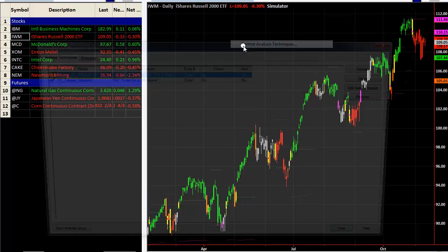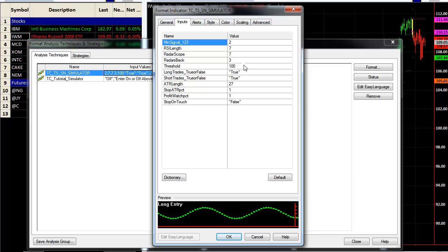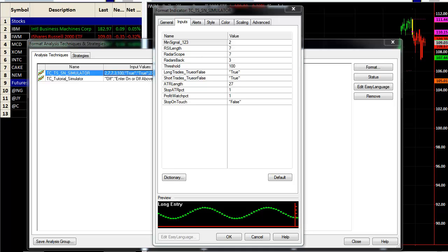In the Format Analysis Technique, you have several options for the simulator or autopilot. First, the Minimum Signal sets the strength required to trigger the algorithm — we use 2, a medium signal that brings in more trades than a strong signal of 3. The RSI Length sets the look-back period for the momentum oscillator used to derive swing trades; here it's set to 7 bars. The Radar Scope sets the number of bars of data used to create parameters for the embedded Altimeter profile.